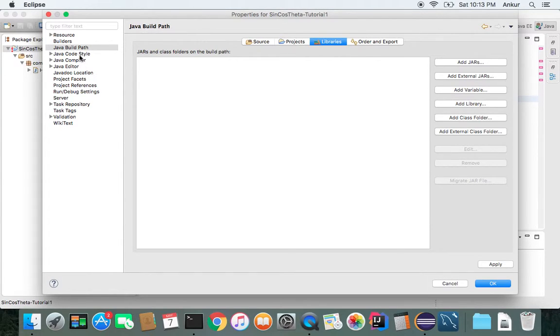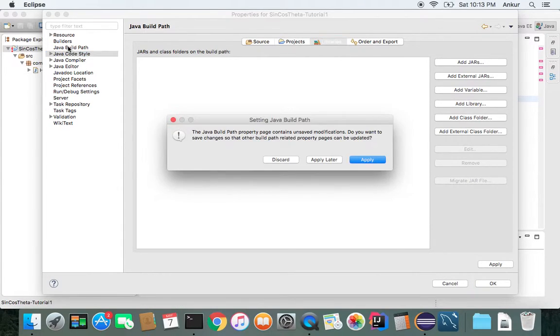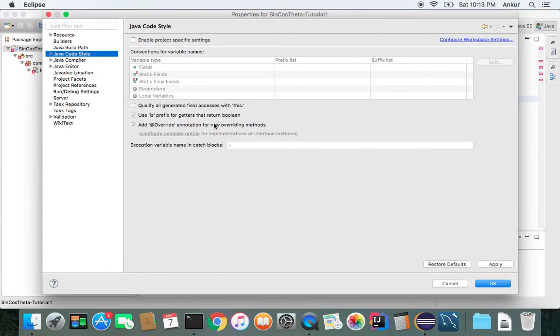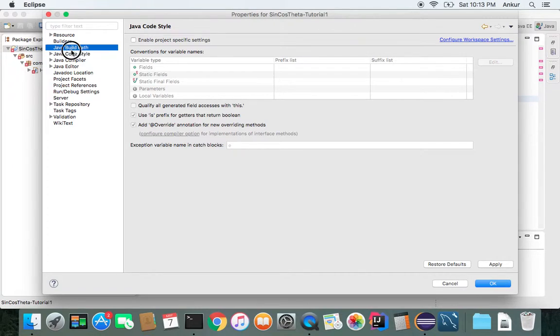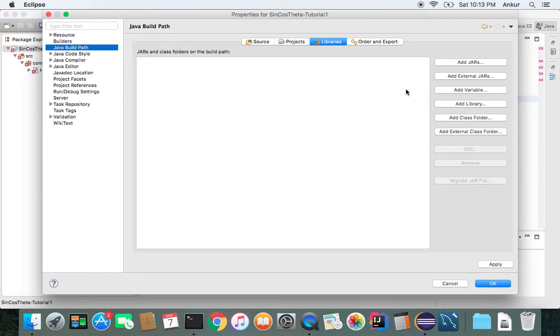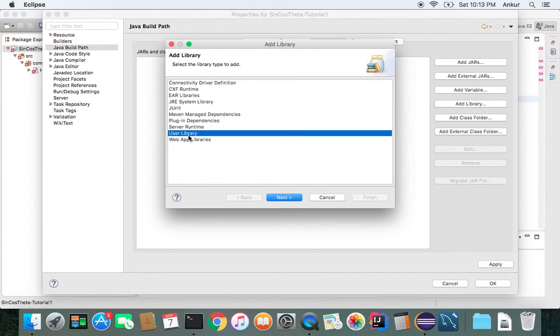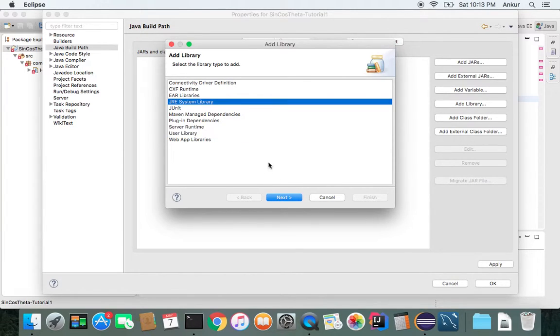It should be fine now. Java Build Path properly contains unsaved notification. Apply. Java Build Path. Add Library. JRE System Library.